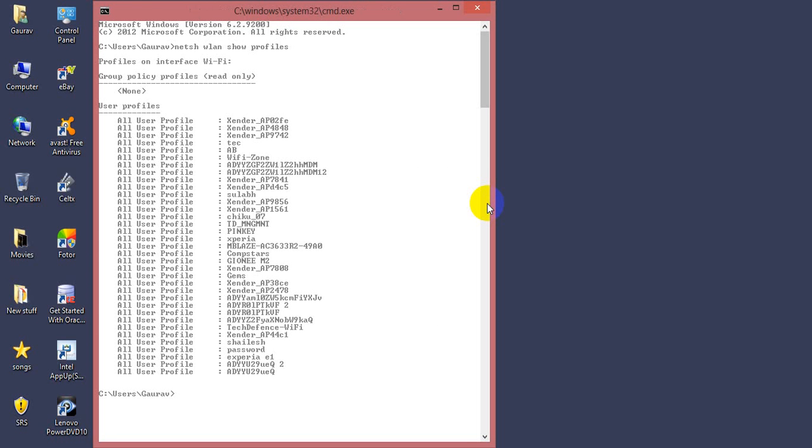Here I got some networks. Select any one you want to hack. I'm gonna hack that password.